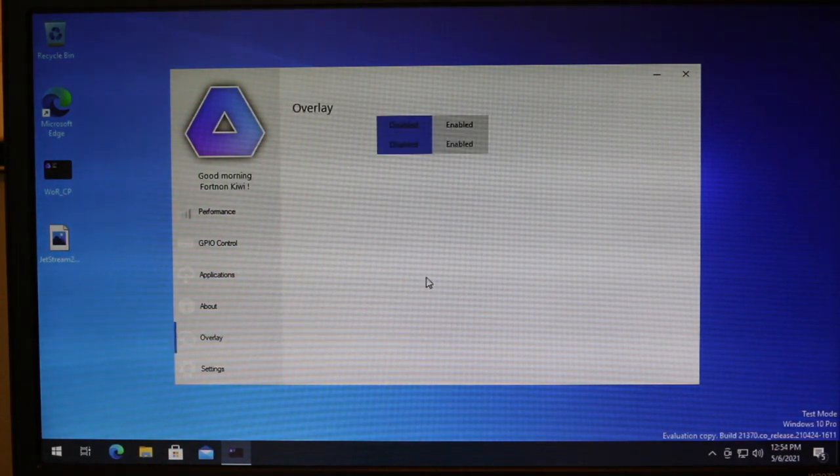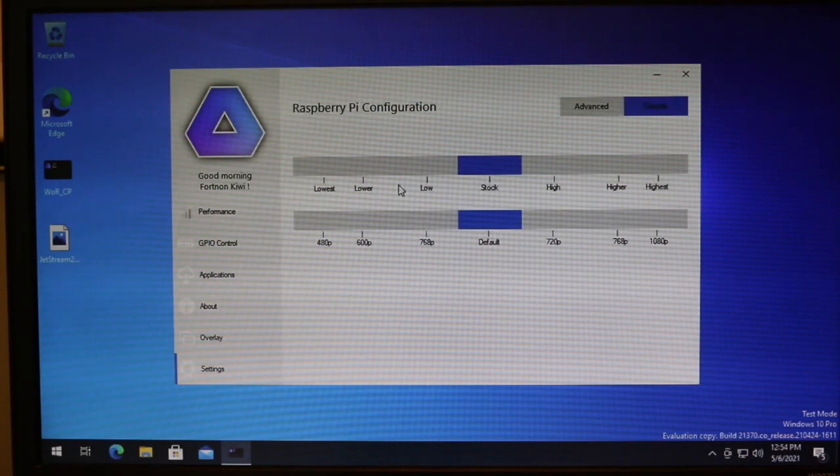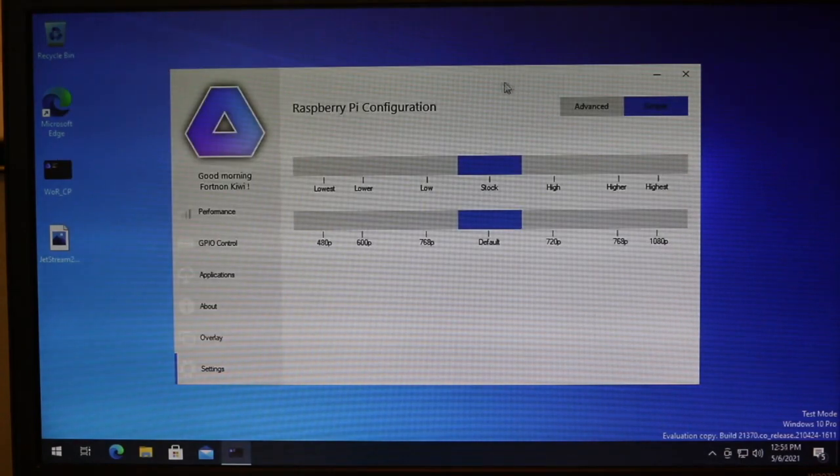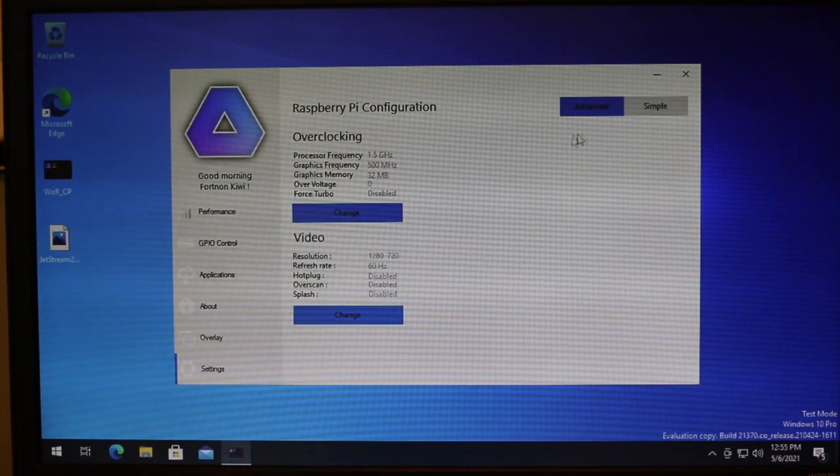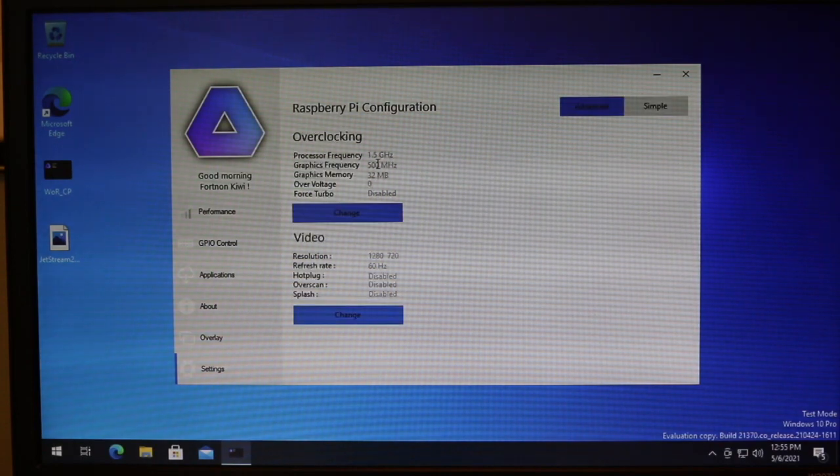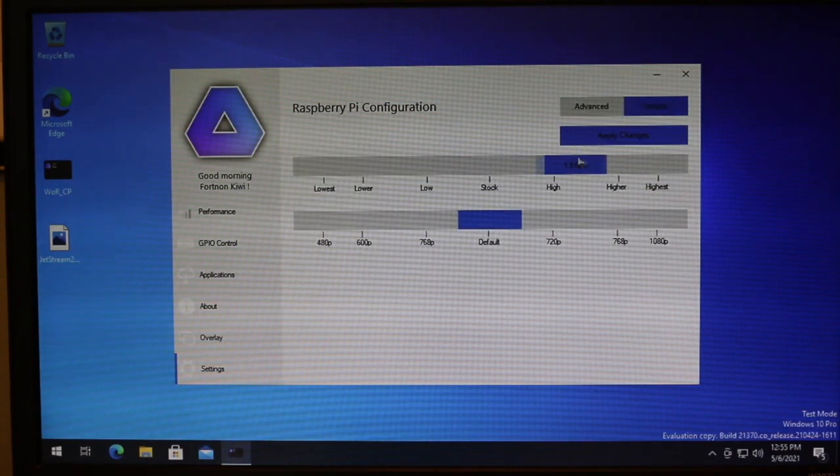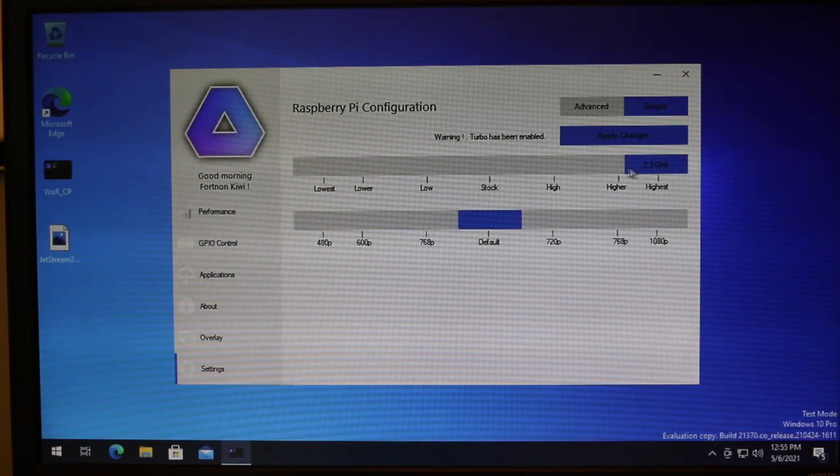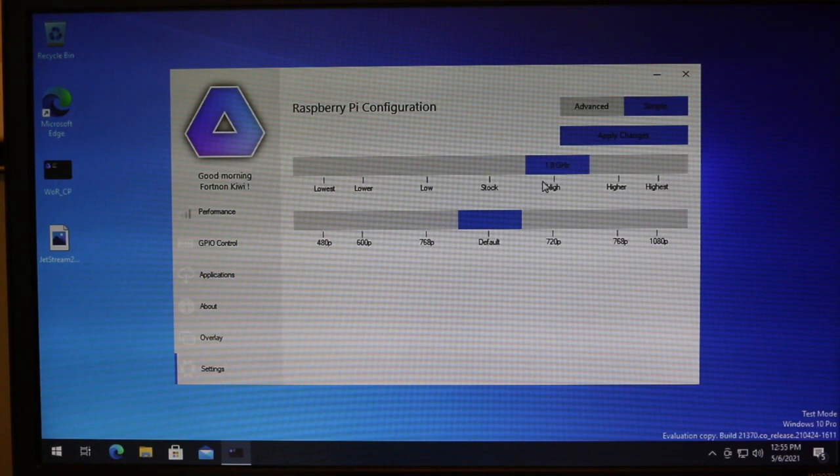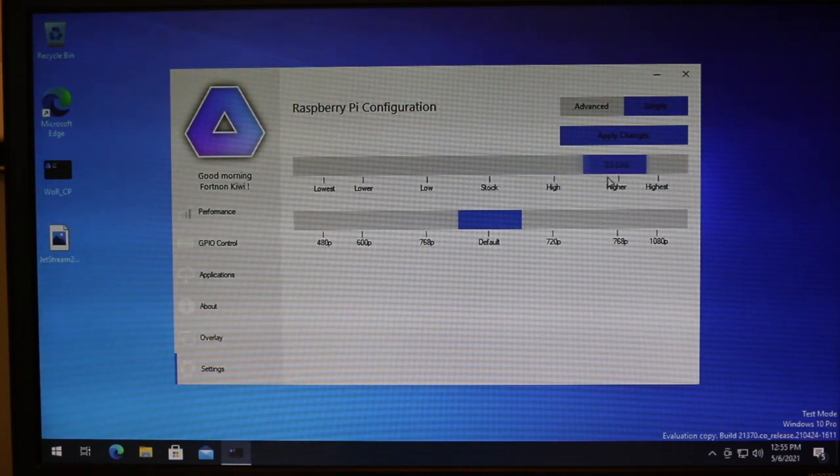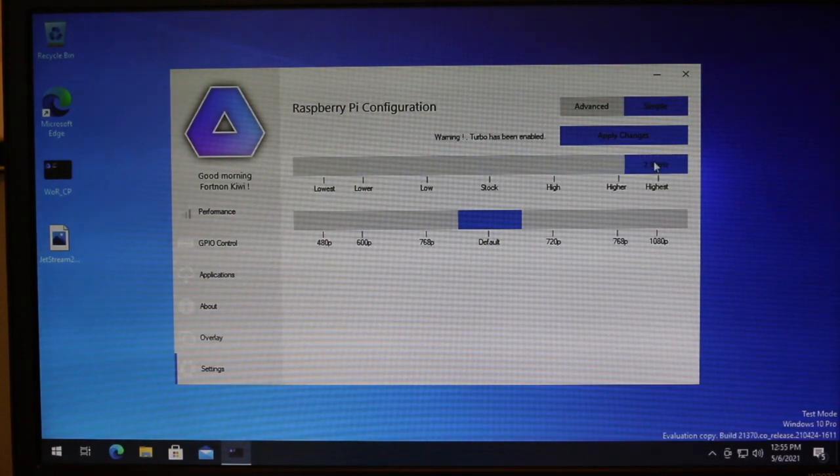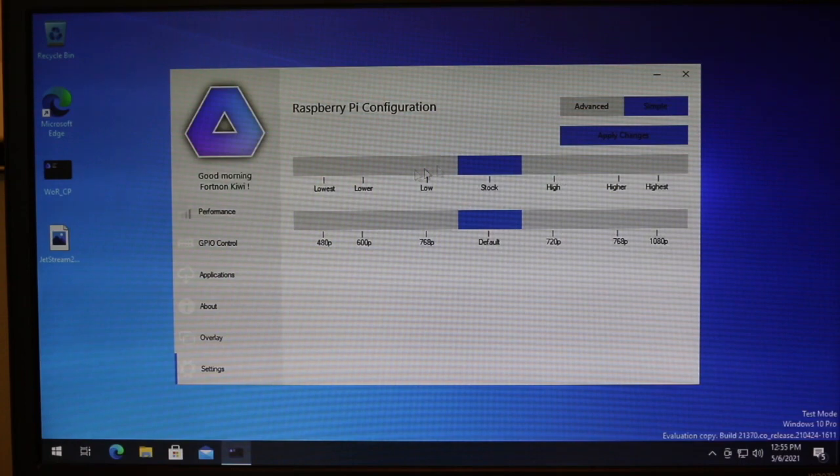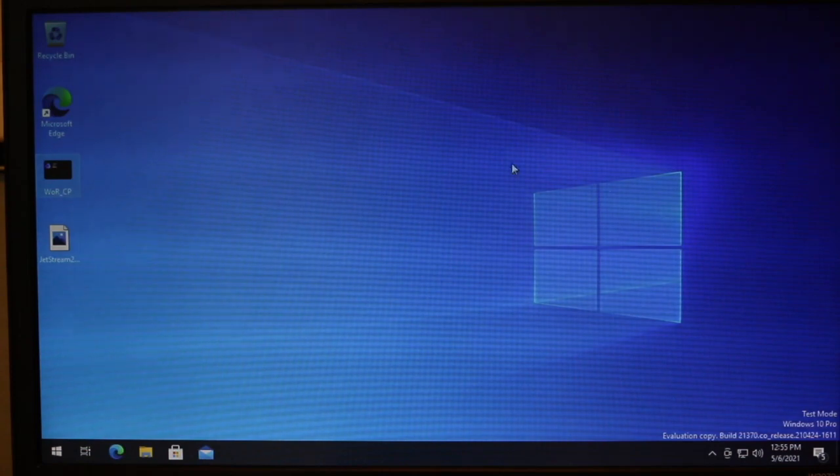And if we go into settings, this is something that we can use to adjust our resolution. And if we, we can use these to overclock our Pi, or we can set values here manually. So you could take it up very high, but that would enable turbo. Which, as far as I know, that voids your warranty. So I don't know if you would want to do that. But we can adjust some things here if we wanted to. But that is Windows on Raspberry control panel. So it's kind of a useful tool.